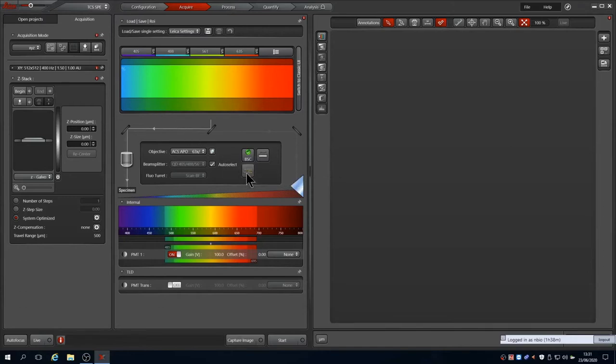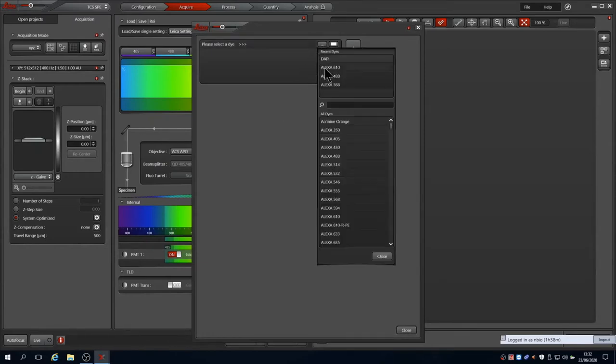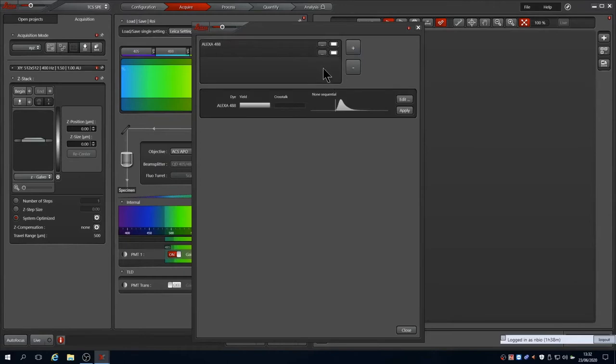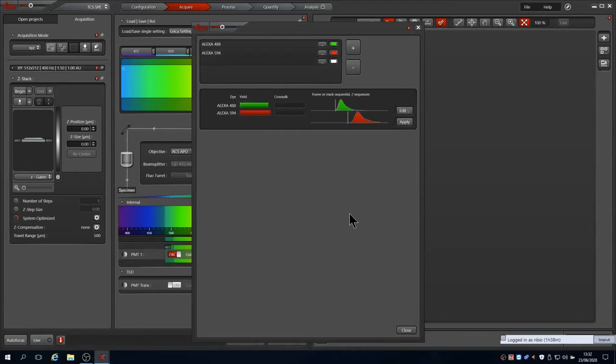The simplest way to configure the system is to use the dye assistant. Clicking this opens another window. Click the dot dot dot icon to open a choice of dyes. Choose the fluorophore you have stained your sample with. If you have more than one, repeat for a second line. You can stack multiple fluorophores and can easily separate four in the system, more if you are careful with your choices.